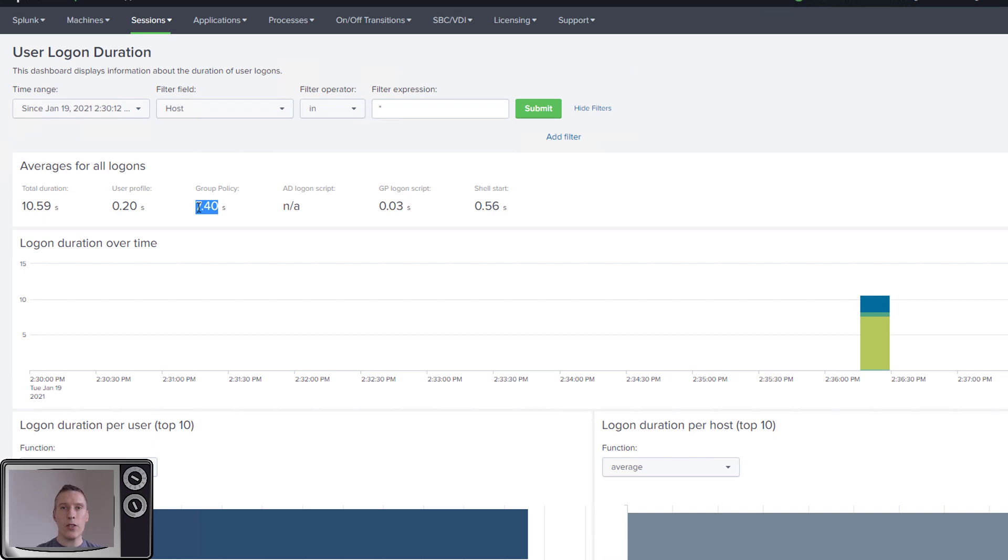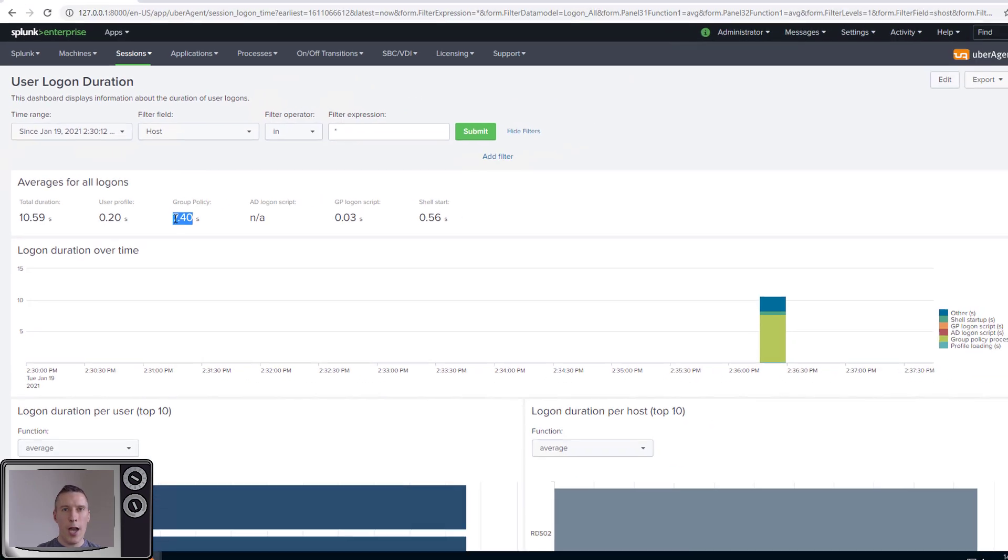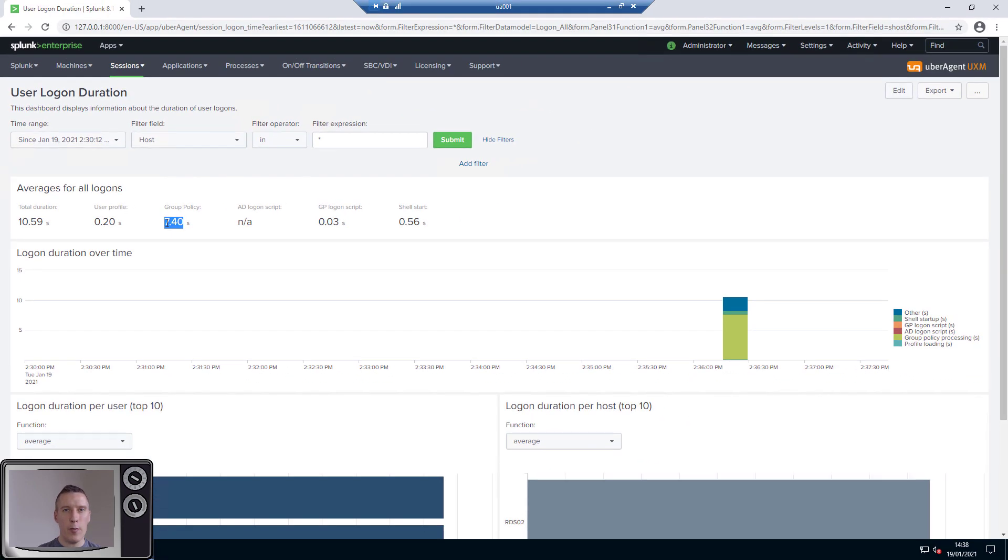Just to give ourselves a solid baseline, I'm going to run 10 logons and take the average, but I'm not going to make you sit here and watch those logons. So I'm just going to quickly go and do them now and I shall pick it back up as soon as I finish and I have a new average to show you.